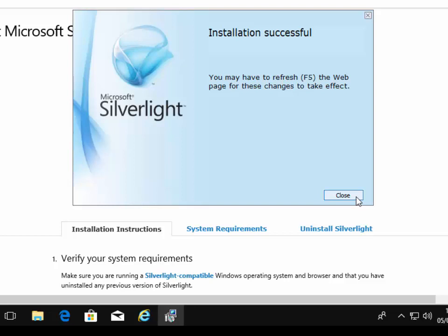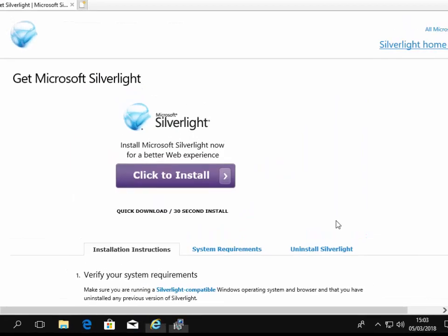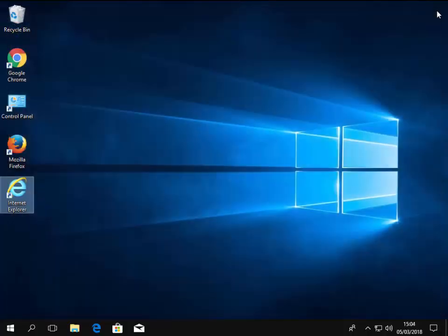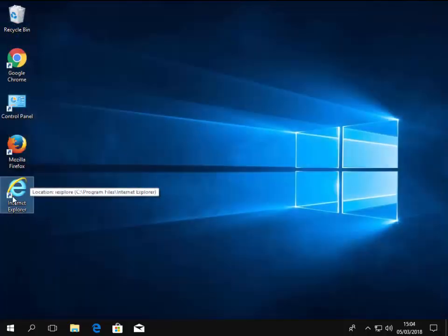It says you may have to refresh the web page for these changes to take effect. So left click close, then move your mouse over the cross in Internet Explorer, left click it to close it down and open up Internet Explorer again. And this time Silverlight should work.